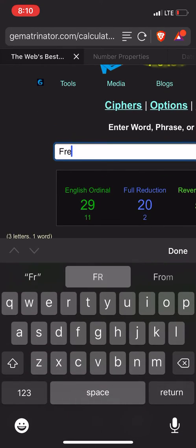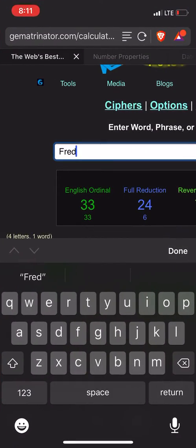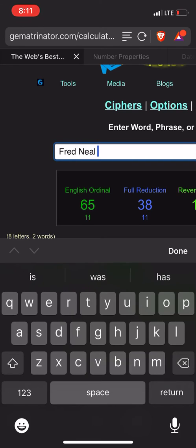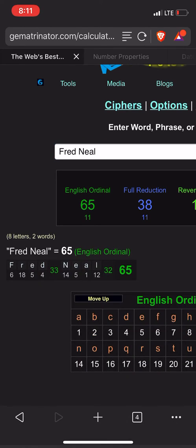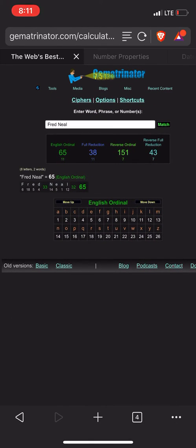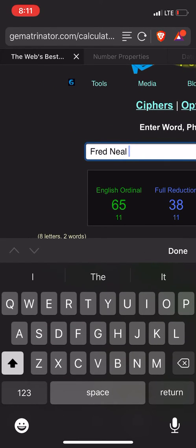Is it Fred? Fred Neal? Fred Neal, 65. Right? That's crazy.